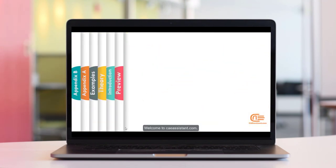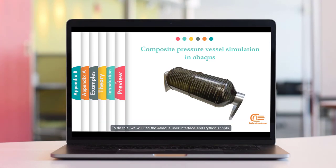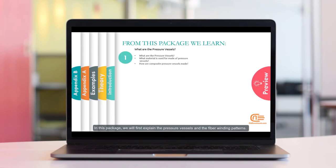Welcome to CAEassistant.com. In this tutorial, we intend to simulate composite pressure vessels that have been made by different filament winding methods such as geodesic. To do this, we will use the Avacus user interface and Python scripts. Also, we will use the UMAT subroutine to model damage in the composite. In this package, we will first explain the pressure vessels and the fiber winding patterns.